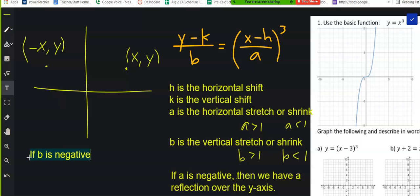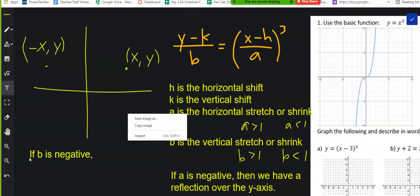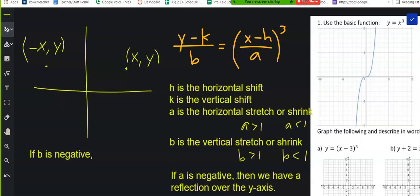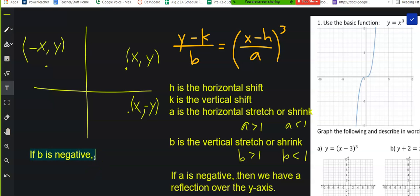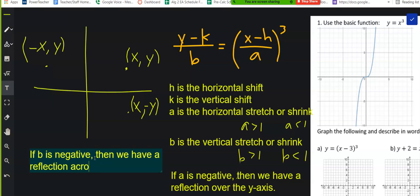If B is negative, what happens if we multiply the Y value by negative 1? You are down in quadrant 4 — X comma negative Y. What are we reflecting across? The X-axis. How do you get it to reflect across both and land in quadrant 3? Negative on both.